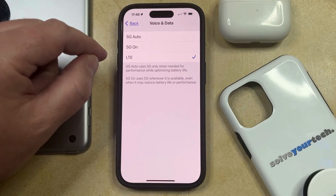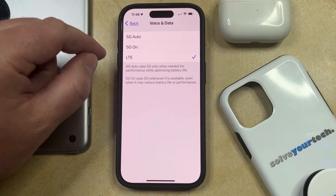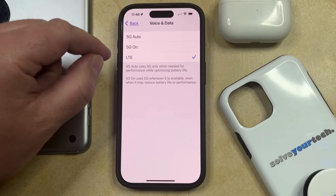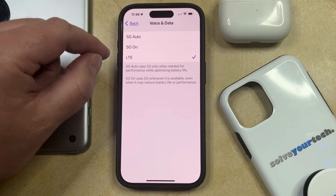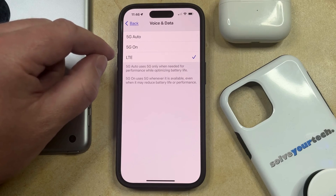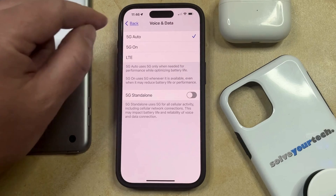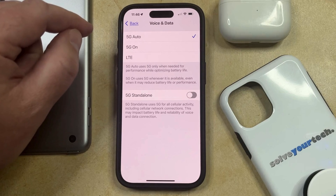Note that 5G Auto uses 5G only when needed for performance while optimizing battery life, whereas 5G On will use 5G whenever it's available. I like to use 5G Auto, so I'm going to select that.